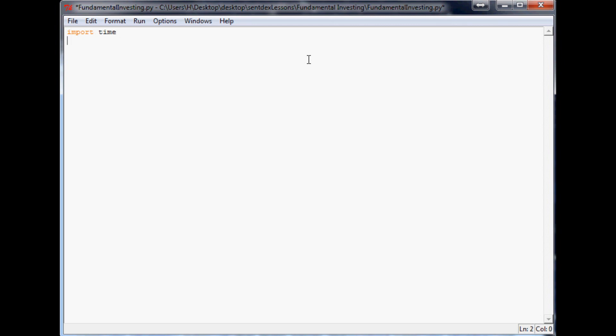This allows us to make a timer, and we're going to do that so we can make a timer in between visits to Yahoo. That way you're not hitting Yahoo like a thousand times a second. Next thing we want to do is import urllib2.